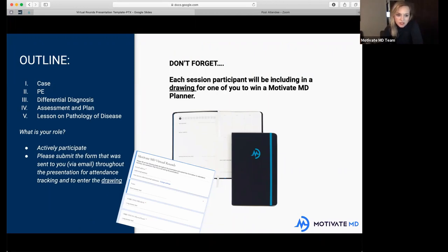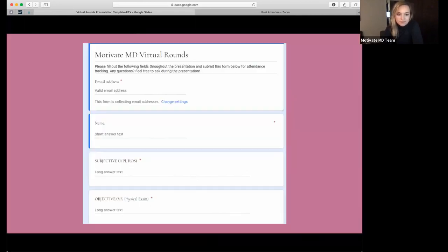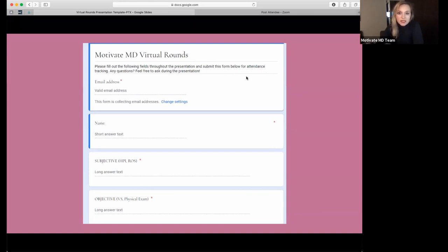In the left corner is the outline — this is the format for today's talk. I'm going to go through a case together, then dive into the physical exam, differential diagnoses, assessment and plan, and talk a little bit about the pathology of the disease itself. Becca put a link to the form in the chat.